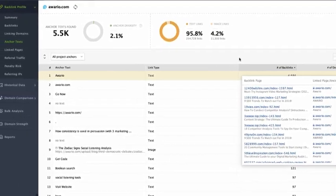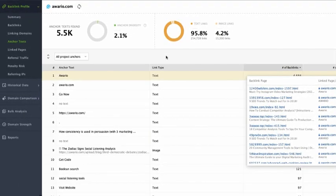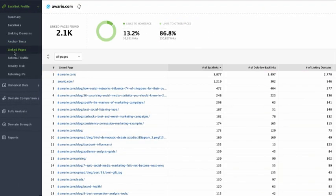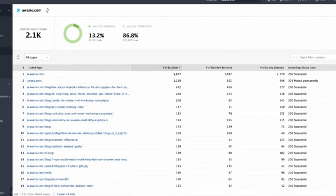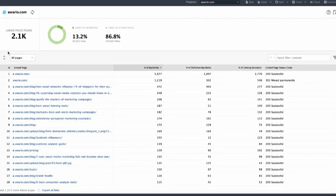The Linked Pages dashboard will uncover all the linked pages of the backlinks in the project with the related stats, number of backlinks, dofollow backlinks, linking domains, and linked page status code letting you check if the backlink leads to a live accessible page of your site.